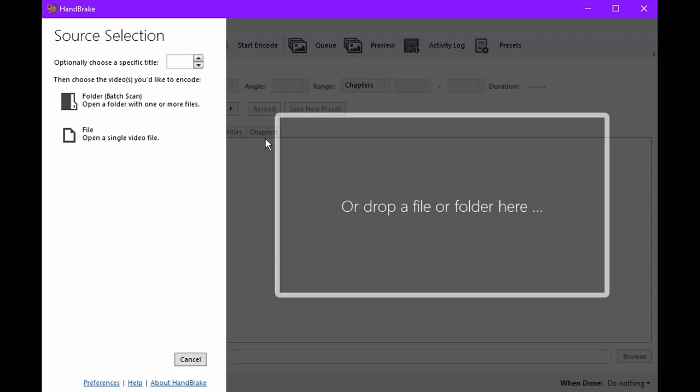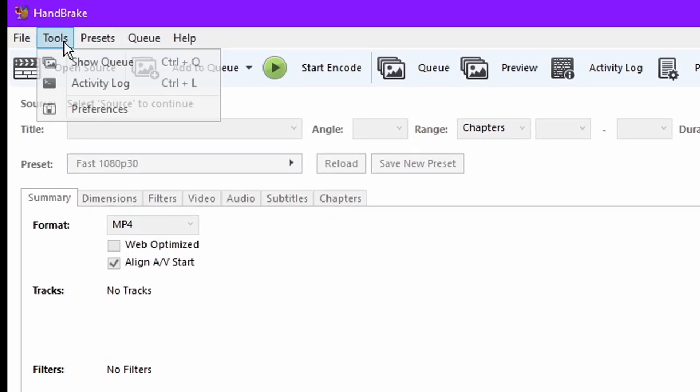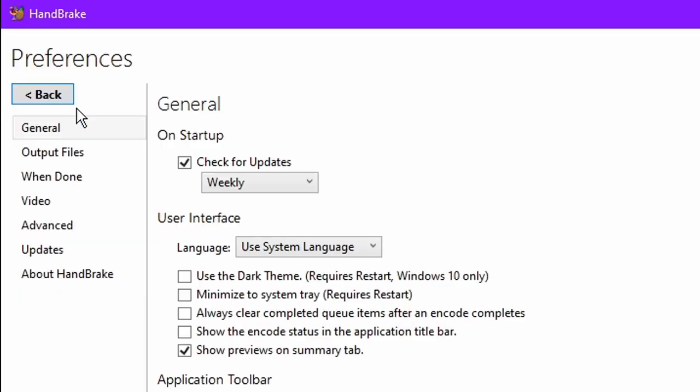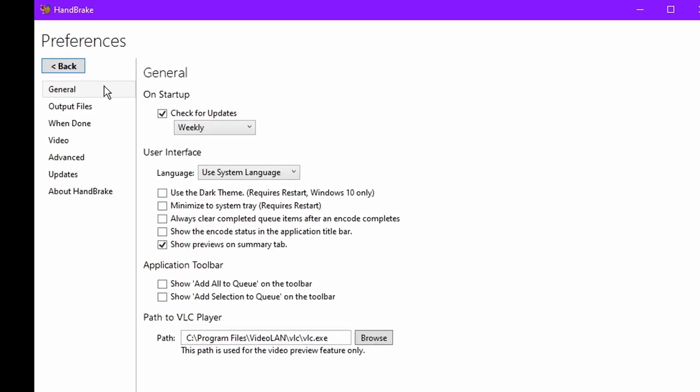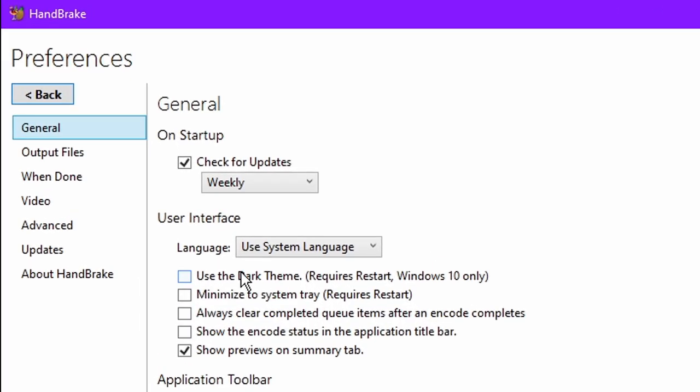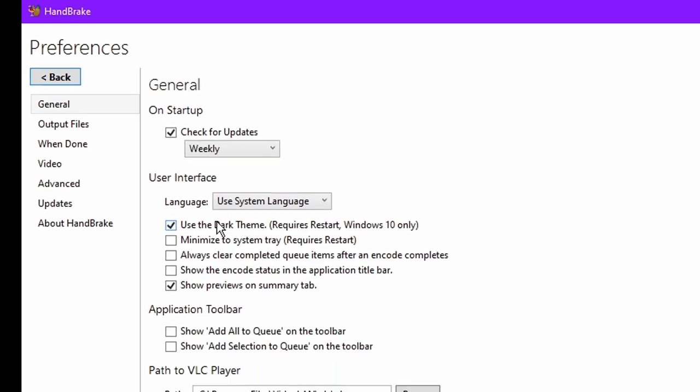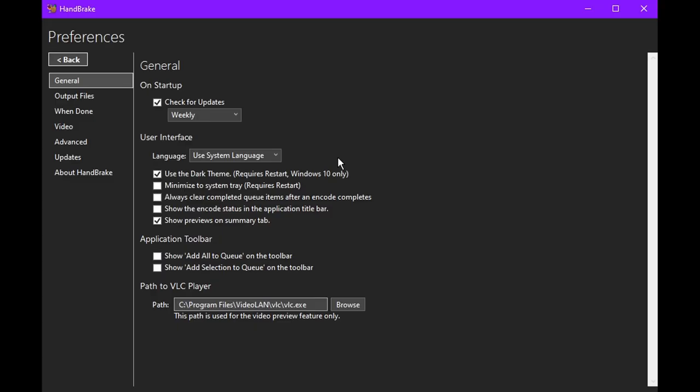When you've just installed Handbrake, there are some preferences you should change. You go to tools, then preferences, in general, you can turn on dark mode if you want to, because it's good.